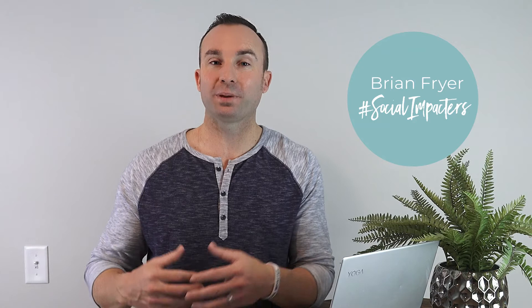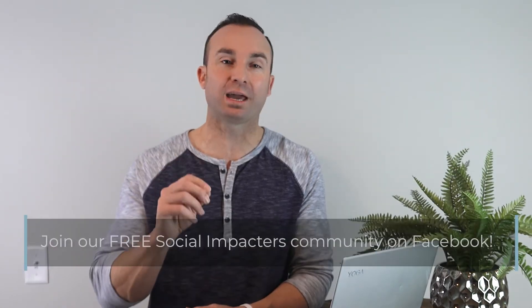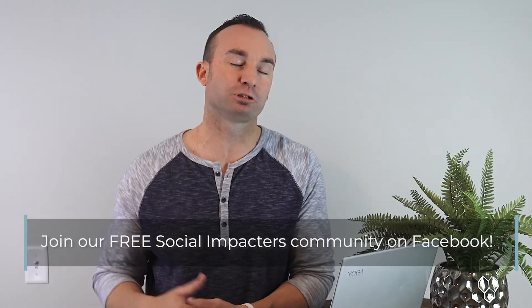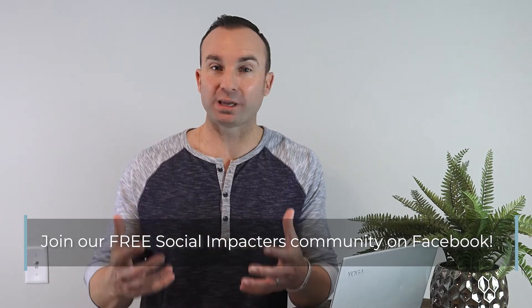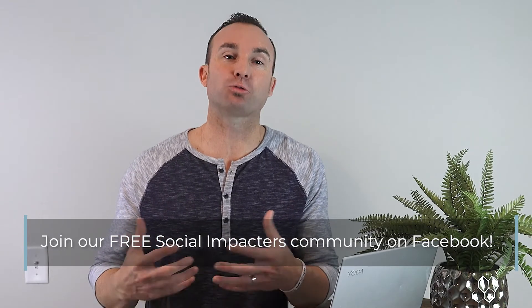You may or may not know I'm the creator of the Social Impactors movement, where we're helping teach network marketers how to leverage social media the right way to grow their respected business.